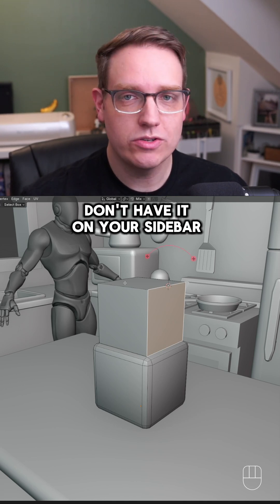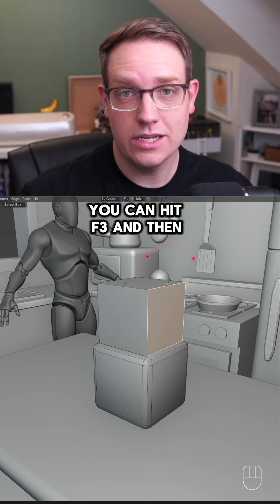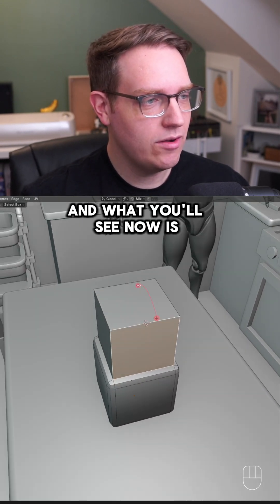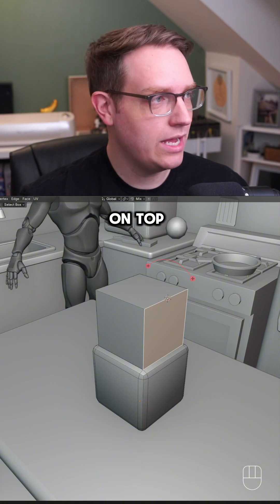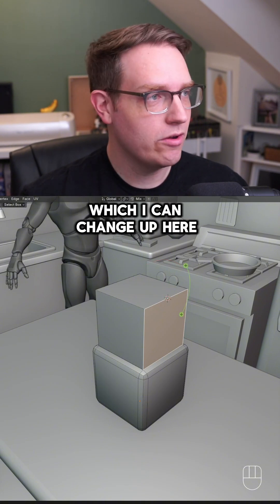If you don't have the Spin tool on your sidebar, you can hit F3 and type in 'spin'. You'll see a gizmo appear which you can adjust in the top corner.